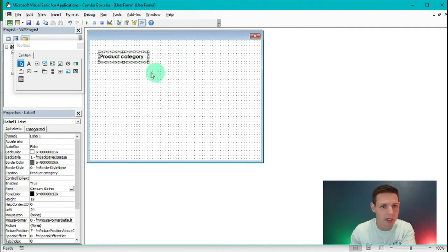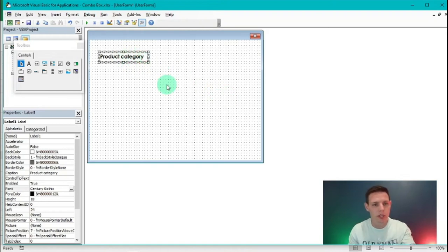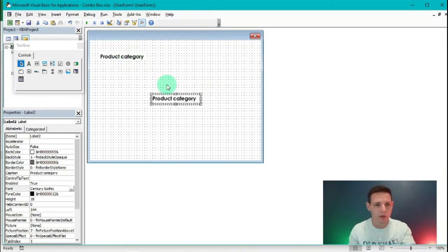I'll highlight the label, hit Ctrl+C and Ctrl+V to create a duplicate.